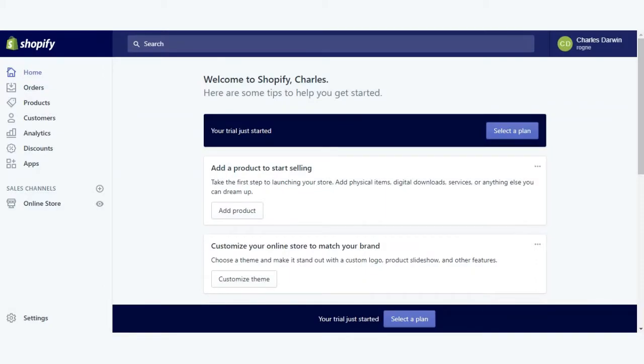Hello everyone, today I am going to show you how you can integrate uvdesk helpdesk connector with Shopify. So let's go. As you can see, I have opened my dashboard of the Shopify platform.